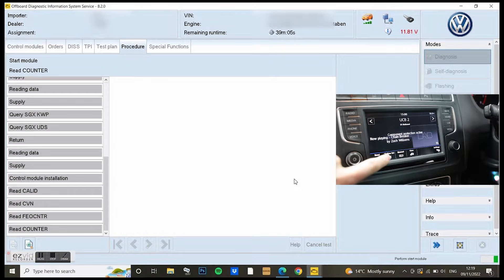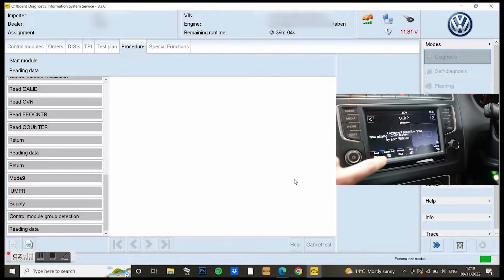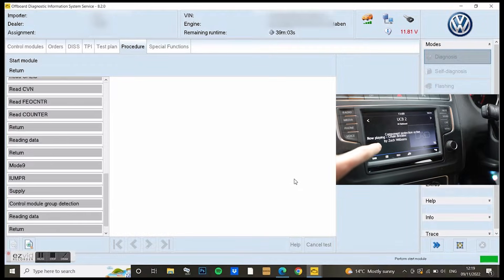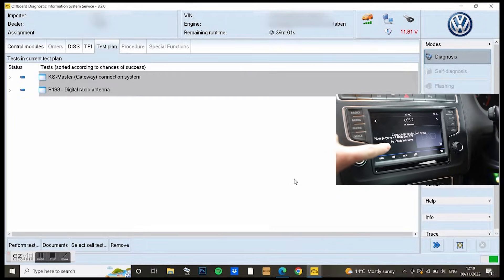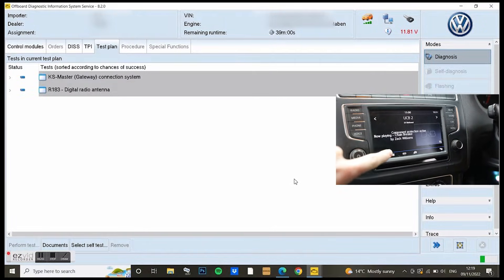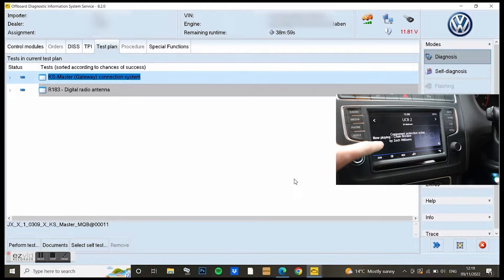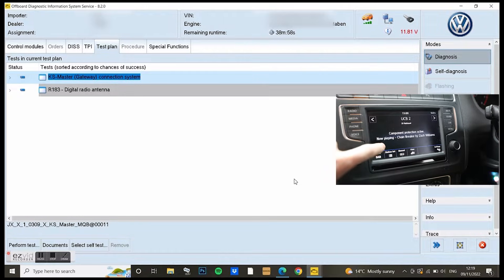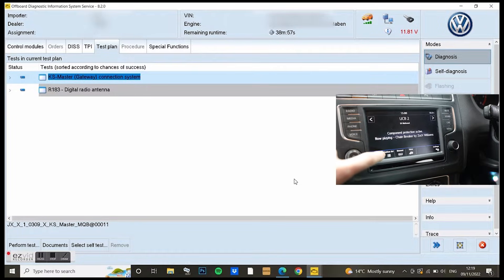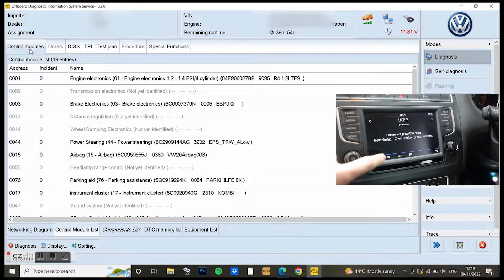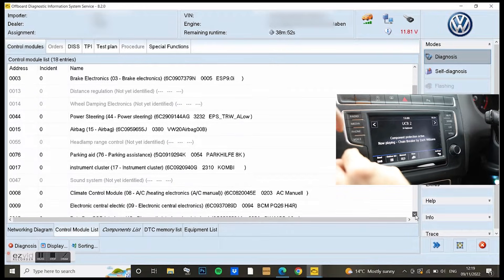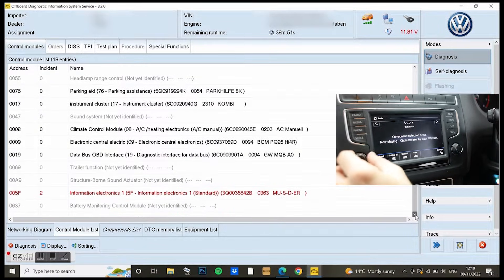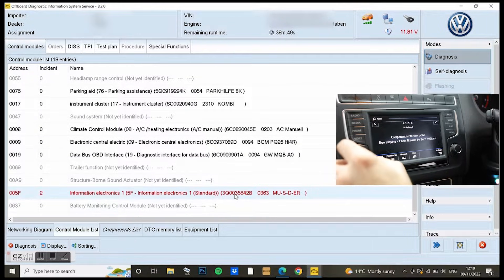Odis is now doing its final setups, talking to the car and giving me a test plan to work with. I don't need the test plan on this occasion. I just go over to the control modules, which is all your different modules in the car.